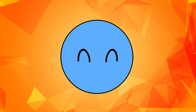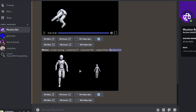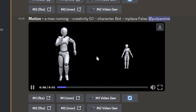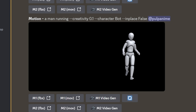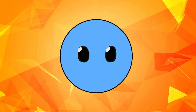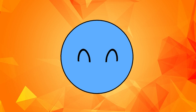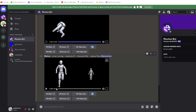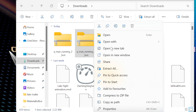Motion bot will immediately start generating your motion. After it finishes, you can check the two variations it created by clicking the play button. If you don't like any of them, you can revise your prompt or click generate again. If you want to download them as FBX files, click M1 to download the motion on the left or M2 to download the motion on the right. You can easily find these motions inside your downloads folder.